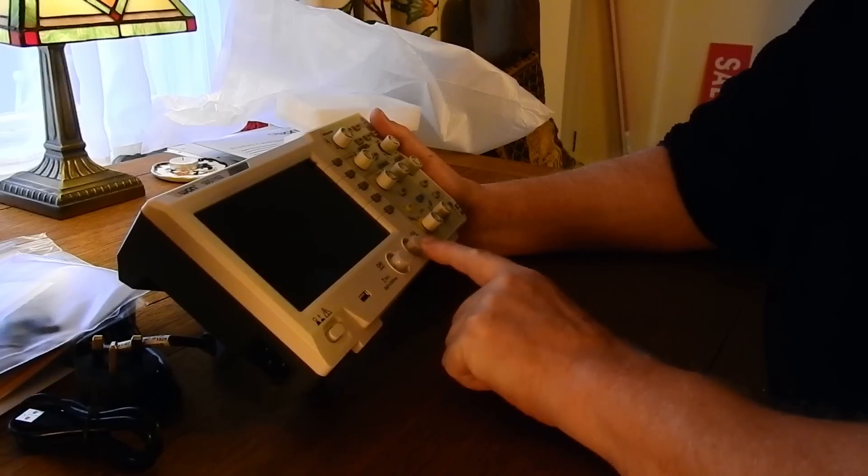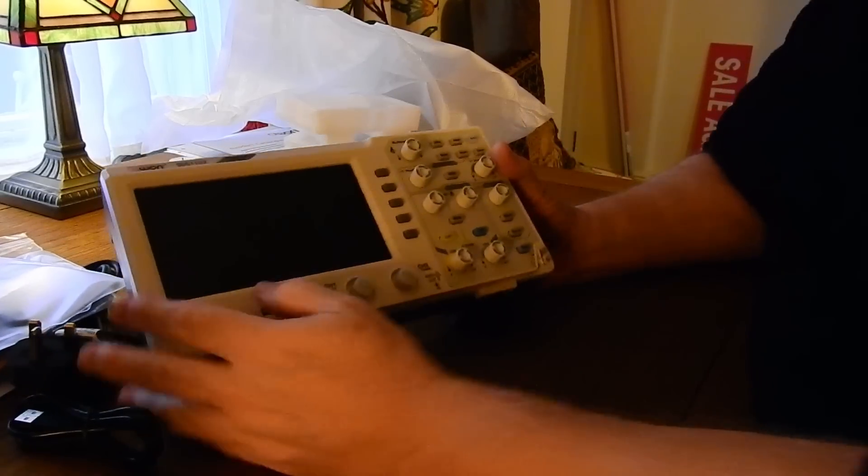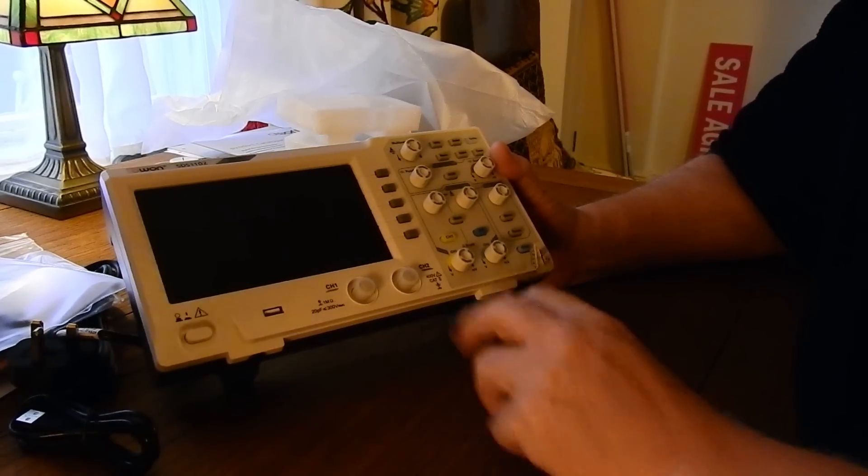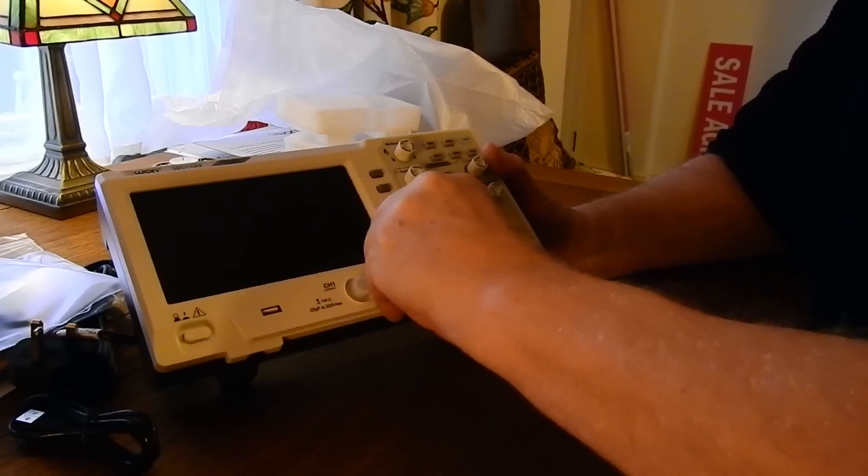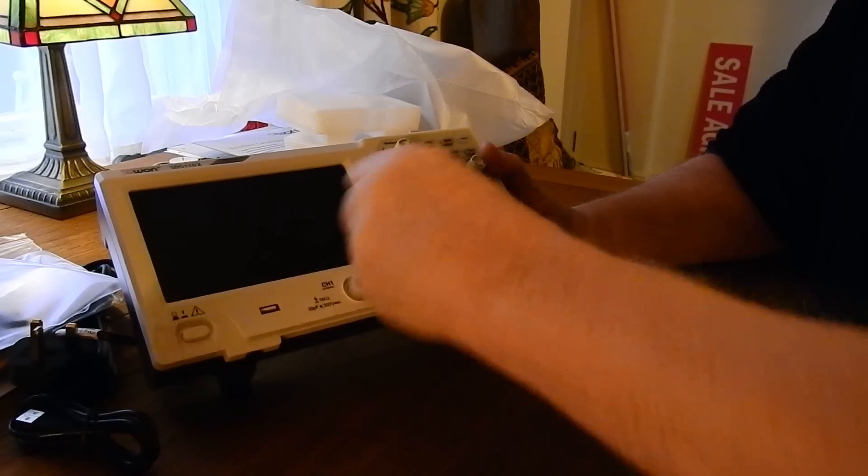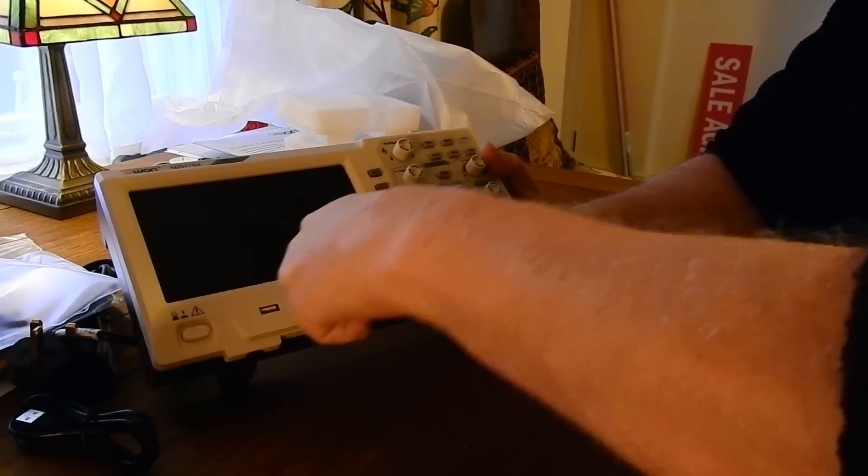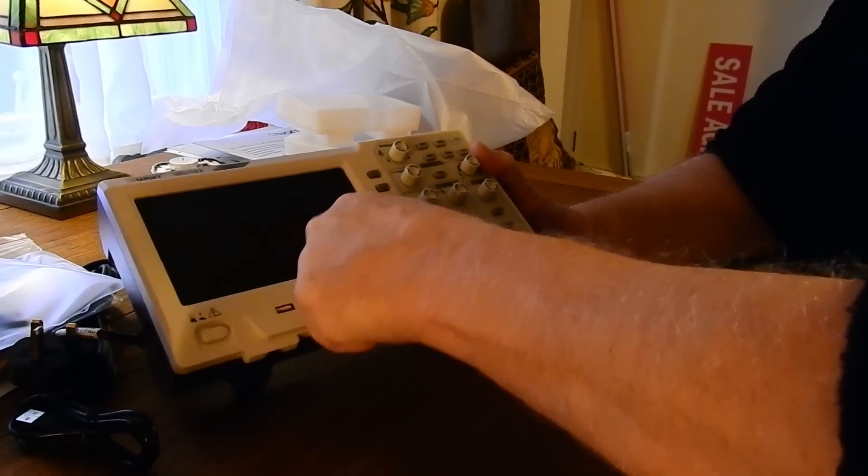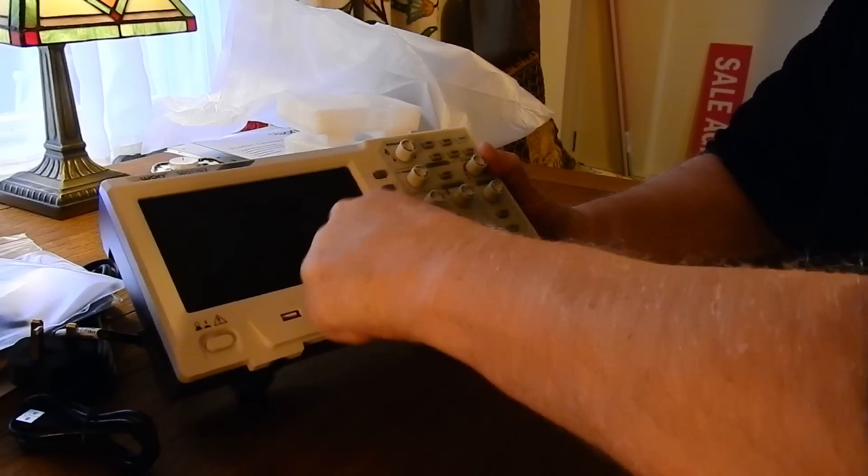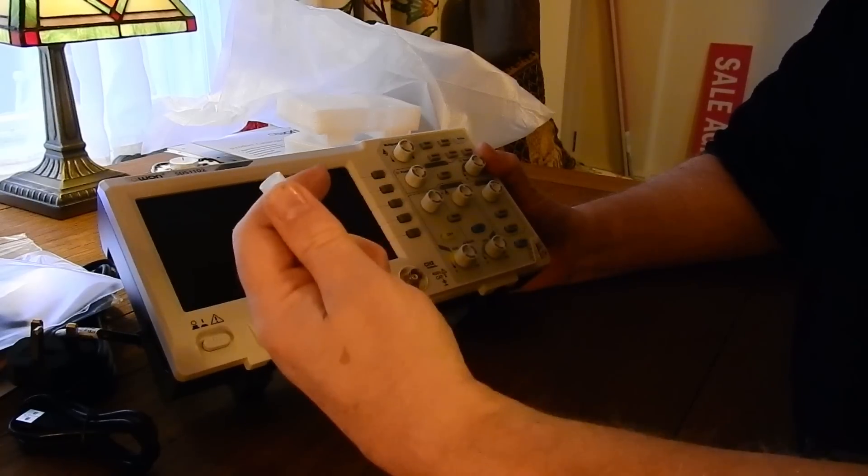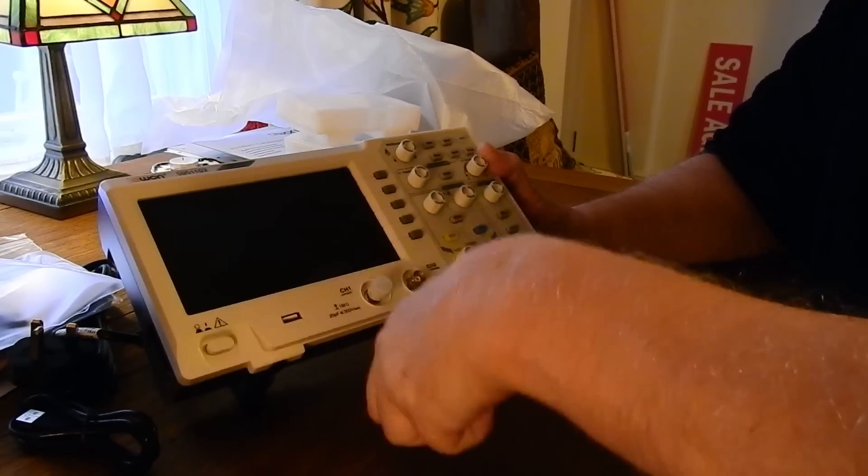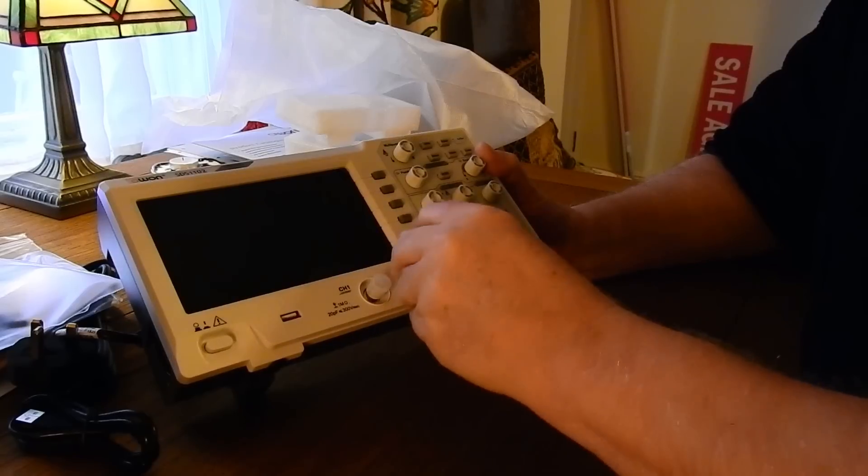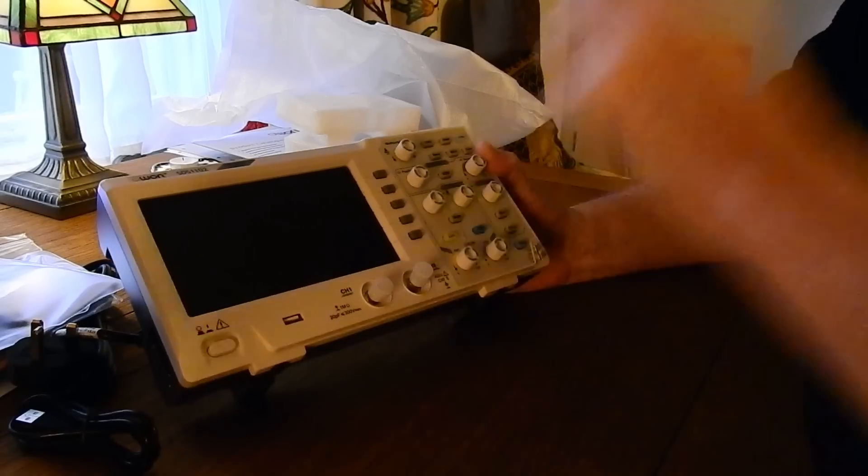On the front, there are a couple of covers over the scope lead connectors. So they have to come off. And that's it really, pretty much ready to go.